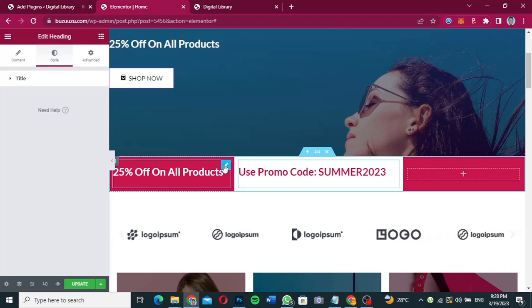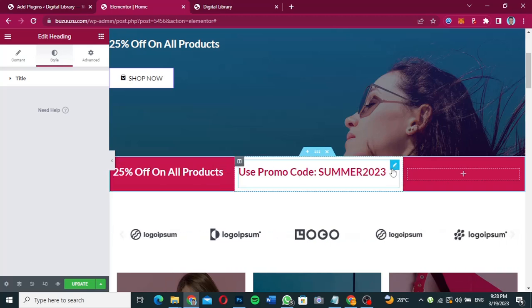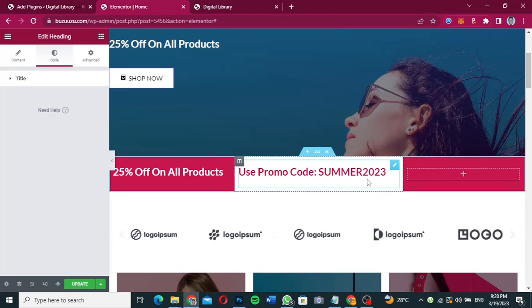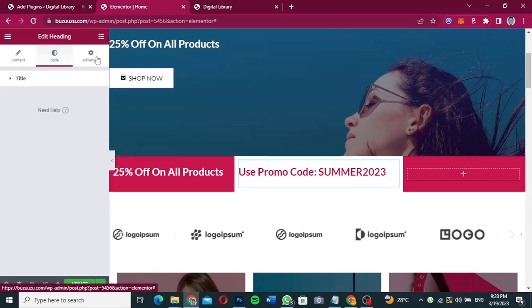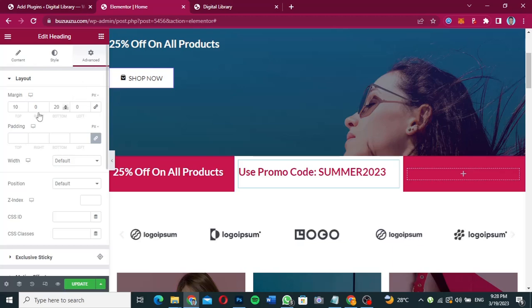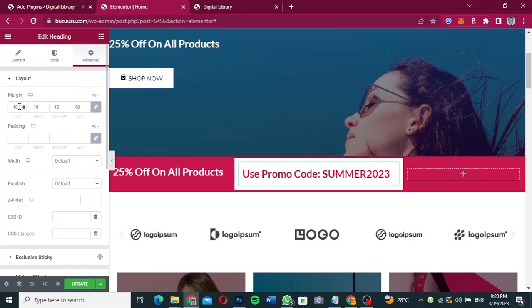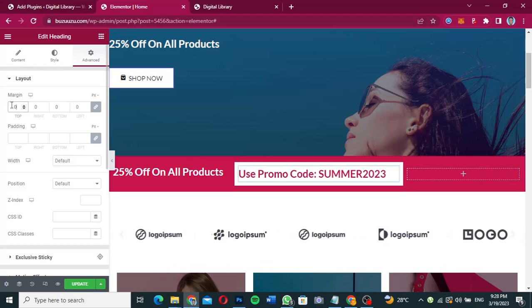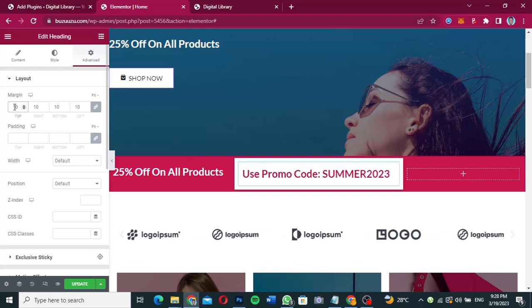Now I want to reduce the spaces in the margin — the top margin and the bottom margin. I'm going to go to Advanced and instead of the default value I'm going to unlink the padding and make it zero for all. This is quite okay.